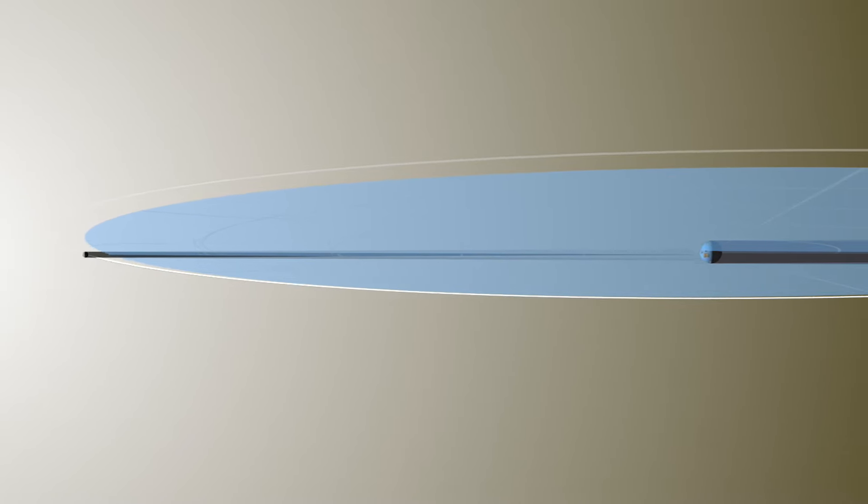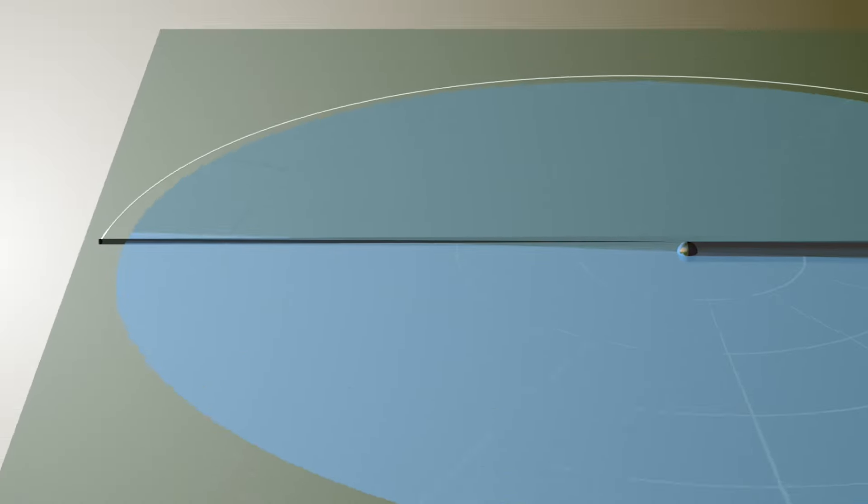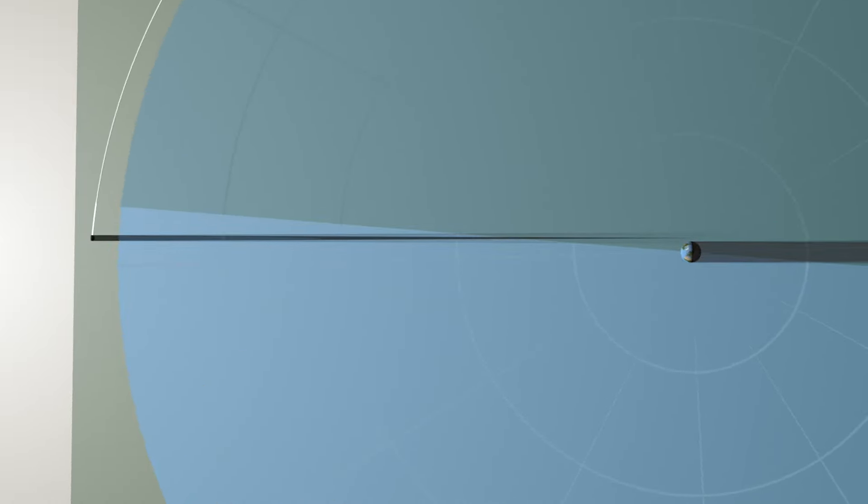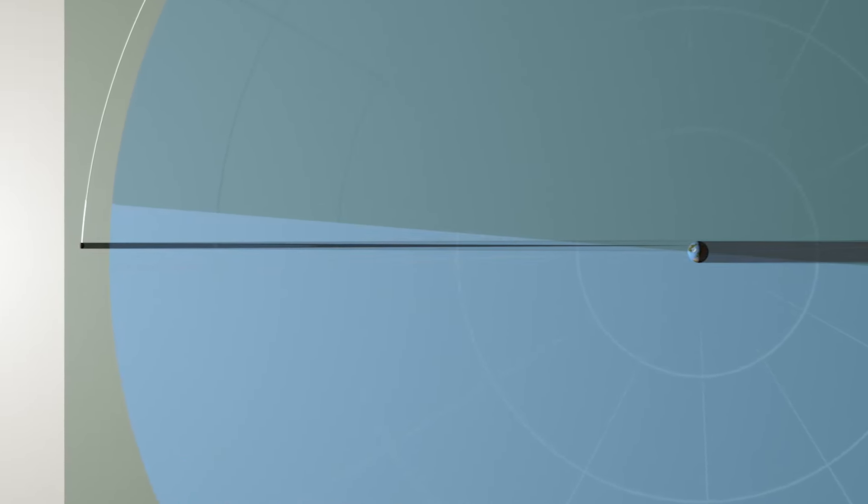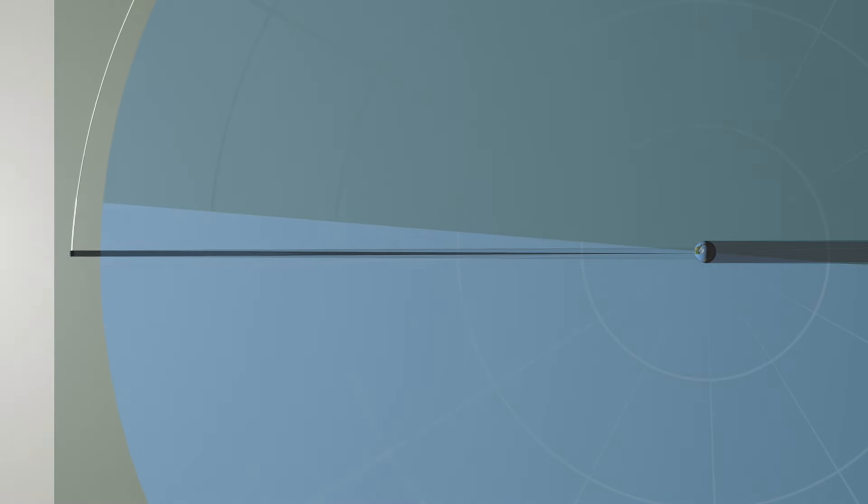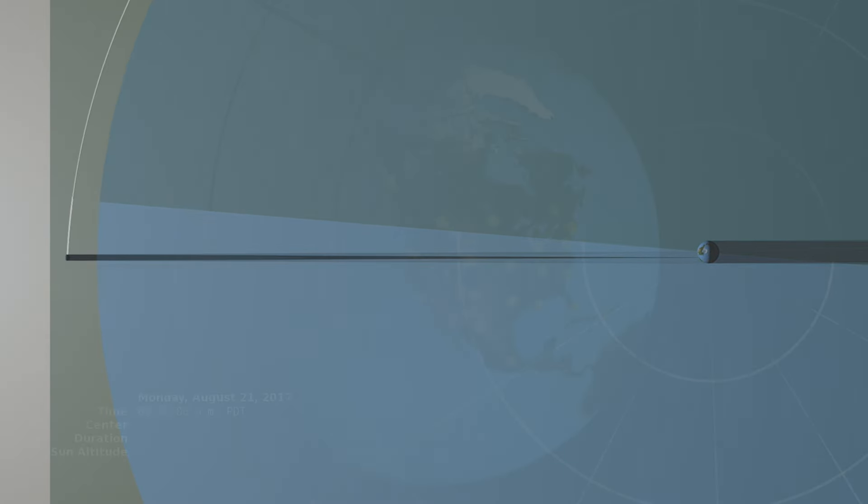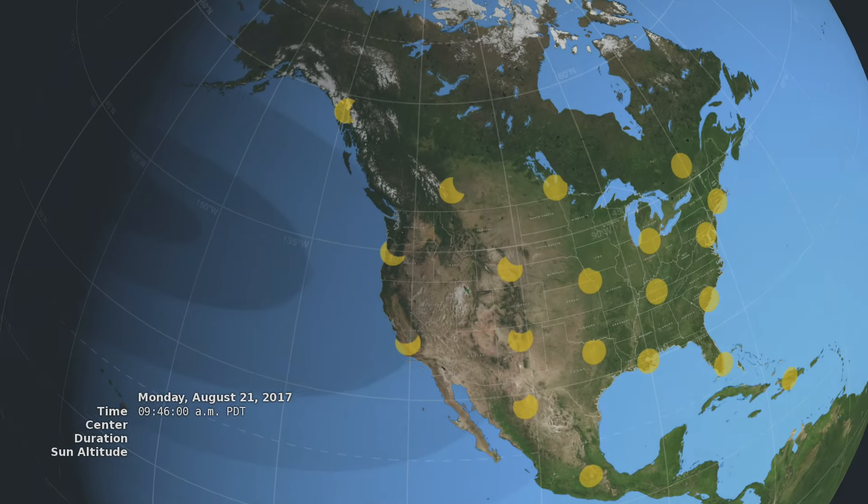Eclipses happen about every six months, but this one is special. For the first time in almost 40 years, the path of the Moon's shadow passes through the continental United States.